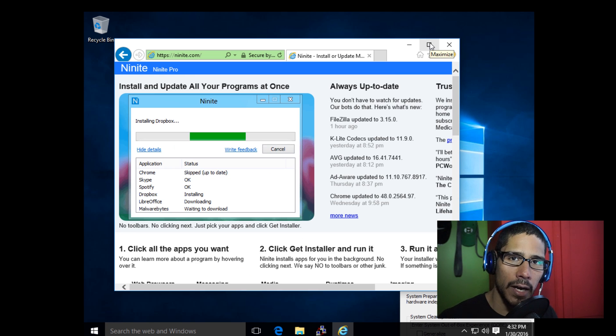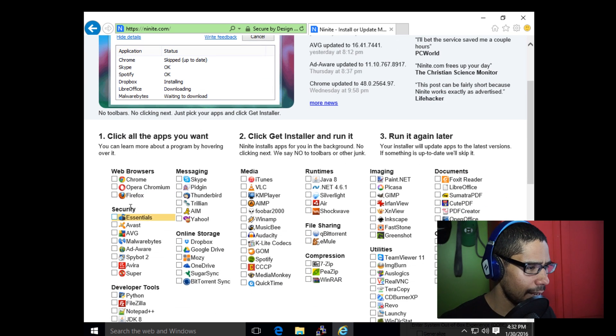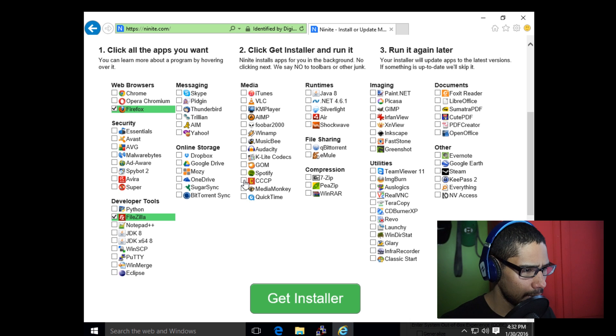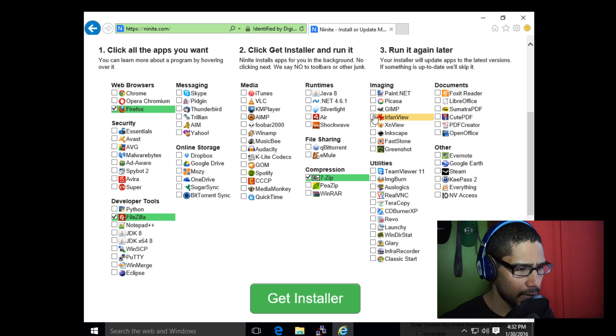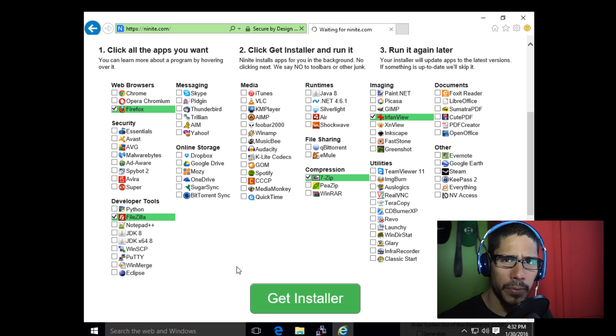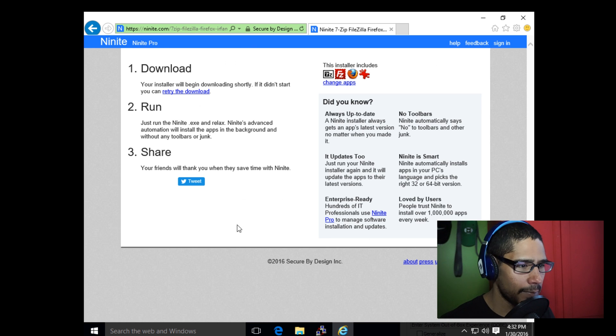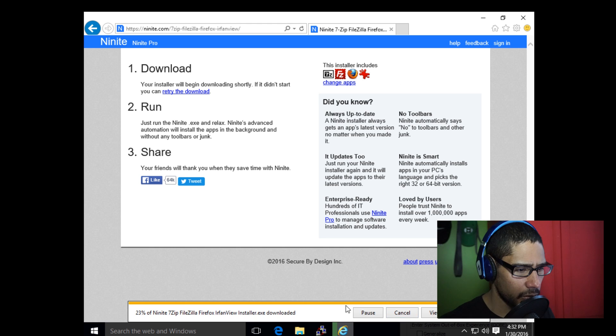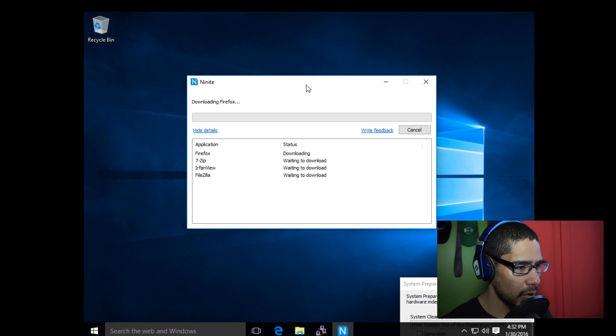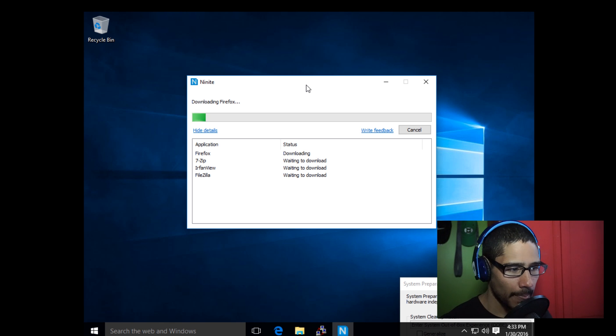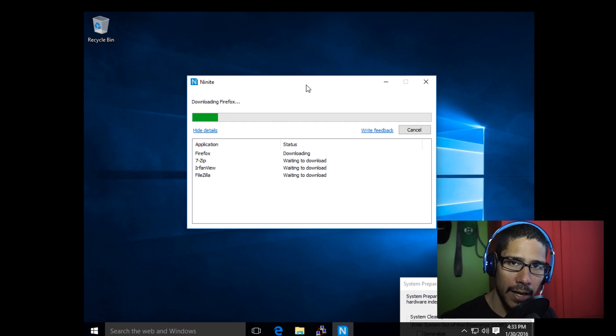Let's say I want Firefox, definitely want Firefox. I want FileZilla, I want 7-Zip, and let's do IrfanView. I'm going to get the installer. Again, you guys are pushing out Windows updates, pushing out whatever applications you want. I'm just going to do these four because they're pretty simple. I'm just going to run it on the spot right now. It's downloading Firefox. Once it's finished downloading, it's going to install. Do the same thing with 7-Zip, IrfanView, FileZilla, once all the stuff is installed.